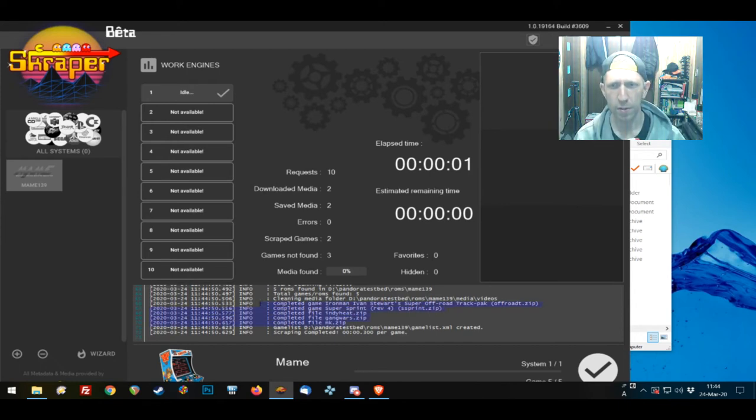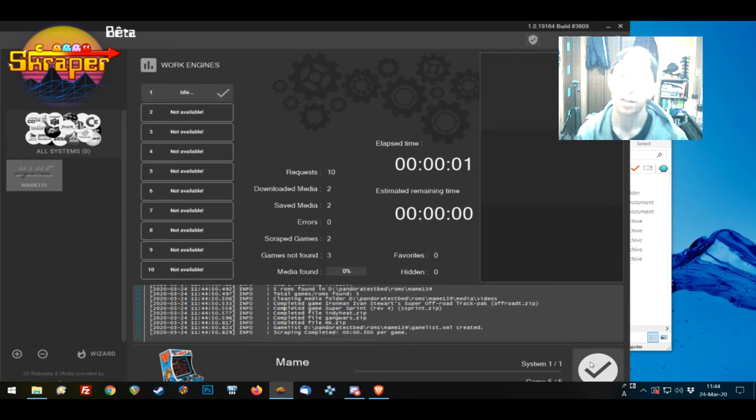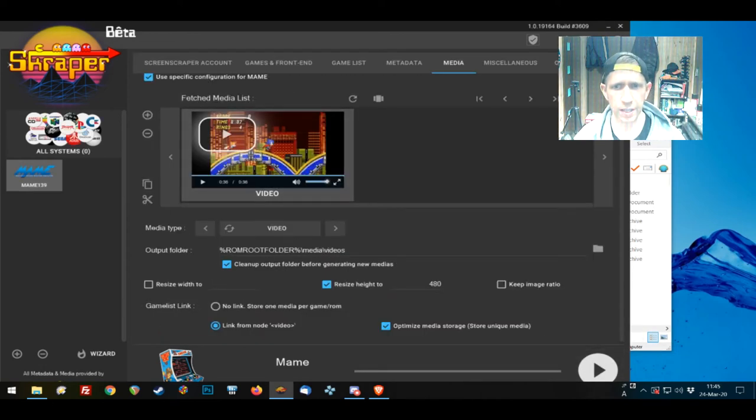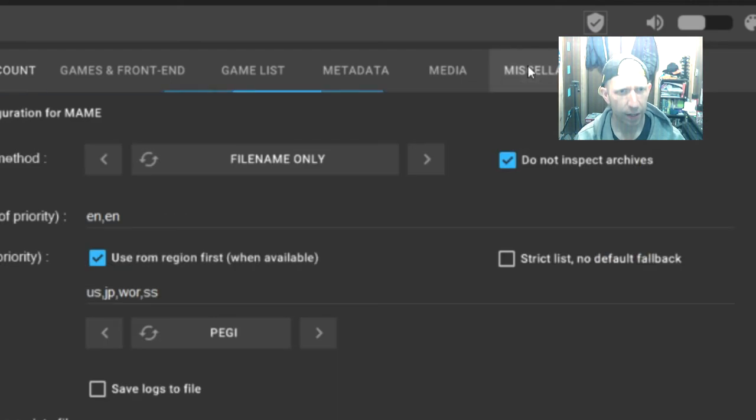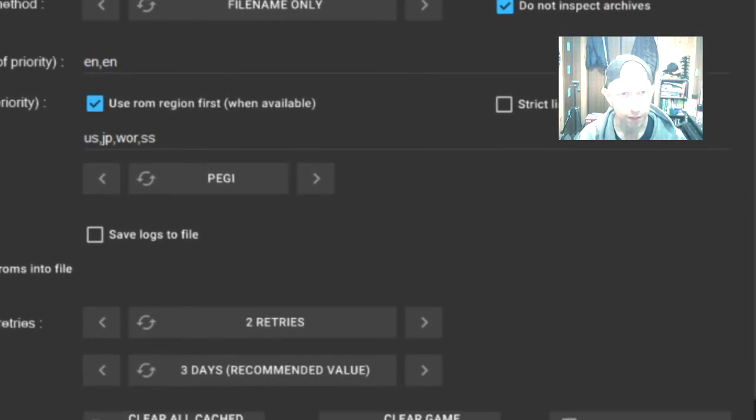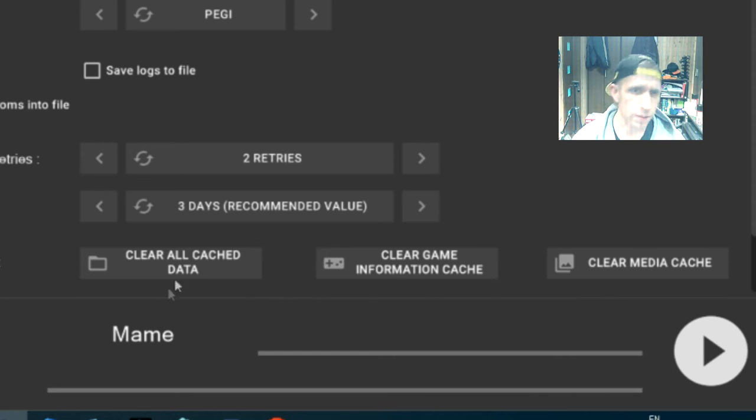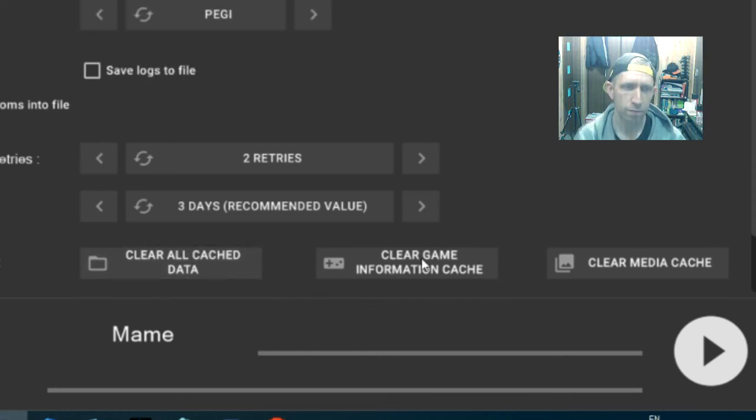So what I did was I cleared the cache. And we go check out. I hit the miscellaneous, and then clear all cache data. I cleared the game information caching, and, not cache—Cache A—work.